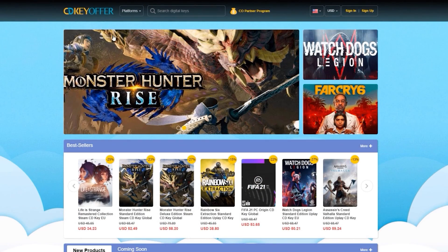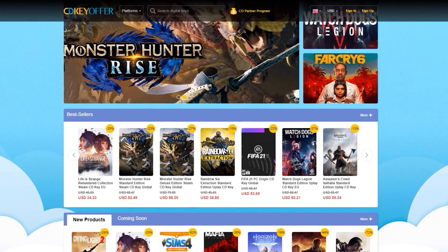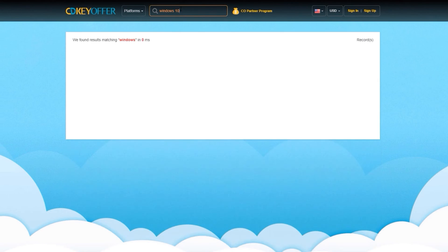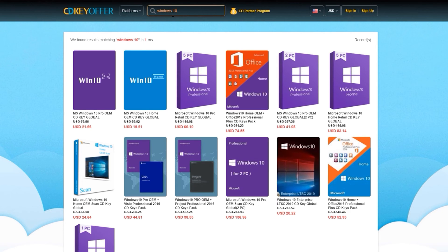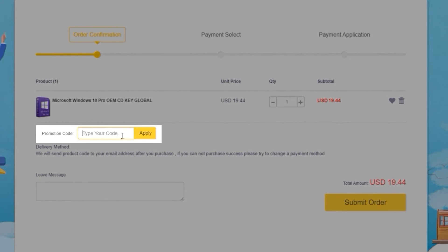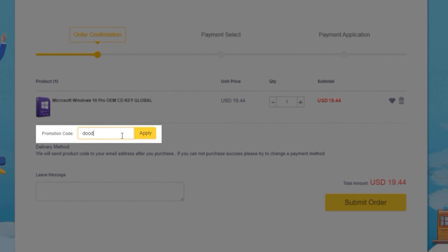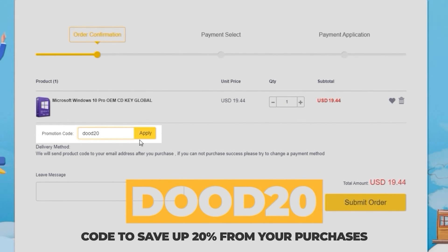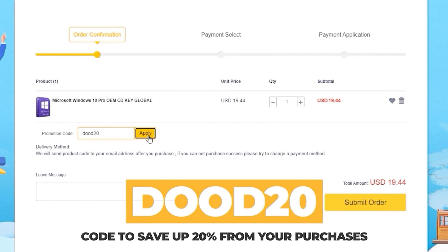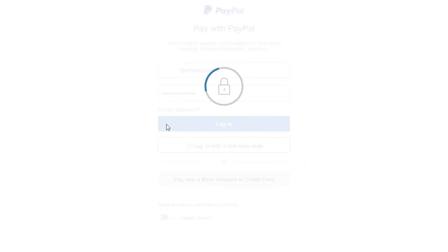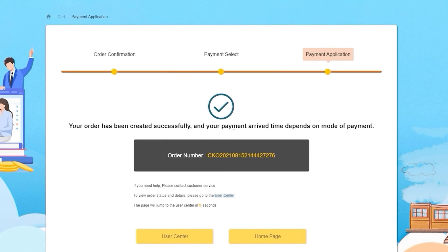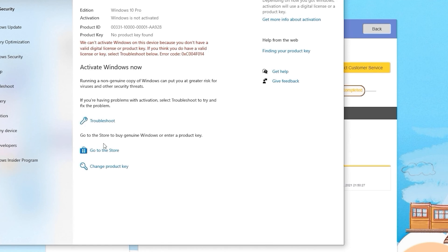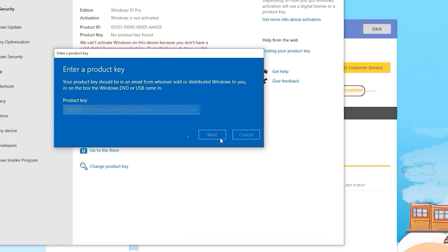This video is sponsored by CDKOffers.com where you can buy legit software, games, and license keys. Just search for the games or software you're looking for, hit the buy now button, and enter the coupon code DUDE20 to save up to 20% from your purchase. After paying, you will immediately receive the key on your account and be able to activate your software or license key.